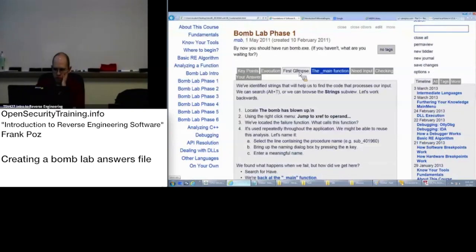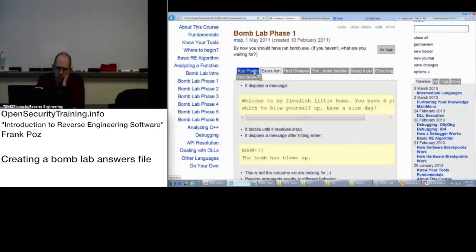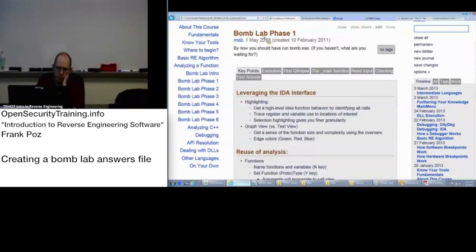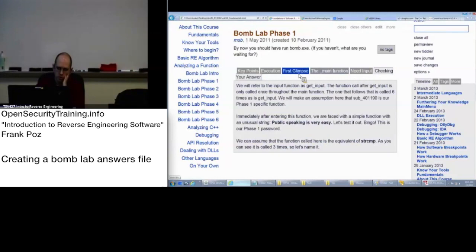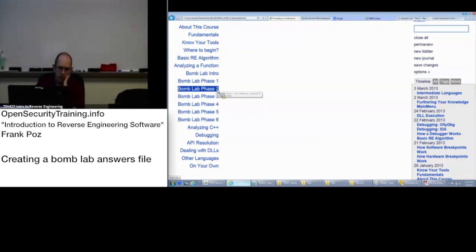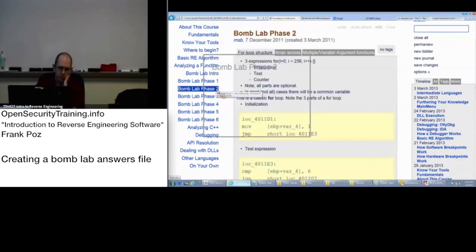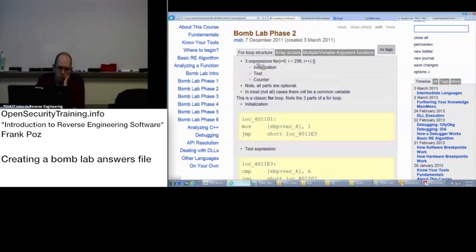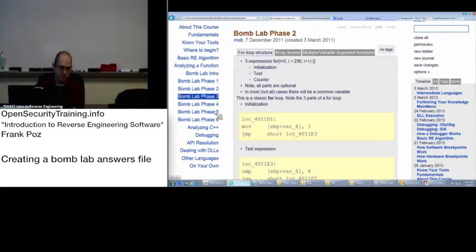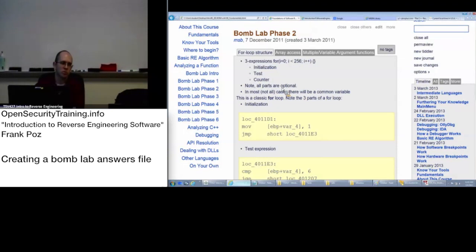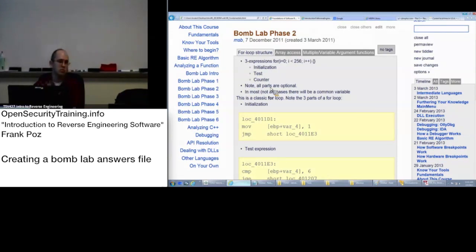So, everything that we pretty much went over is here in the bomb lab phase one. This is your walkthrough here. Feel free to make reference to that for phase two, three, four, five, six. What is in each of these parts of the wiki that you can click on here is what you need to know before jumping into it. It's not going to provide the answers there by just clicking on one of these. The answers are in the wiki, but they're hidden.